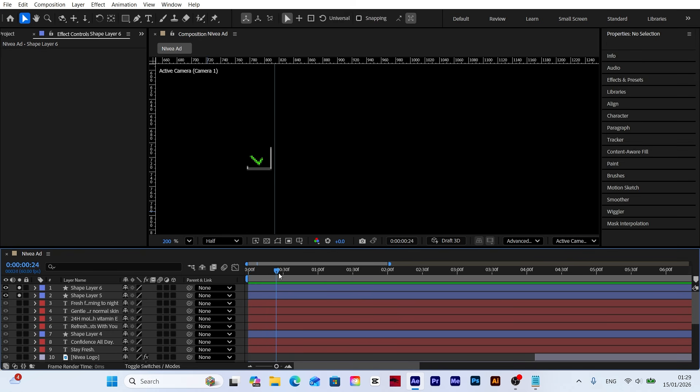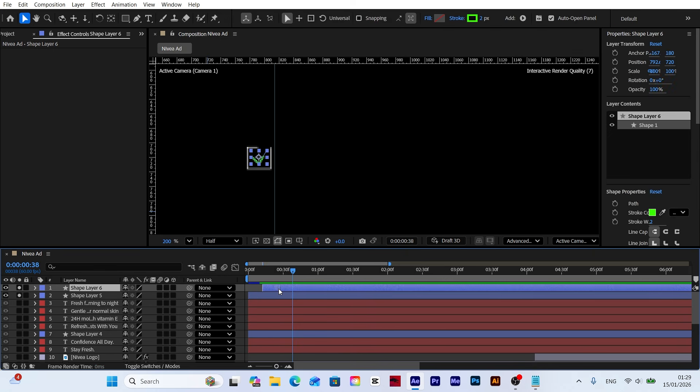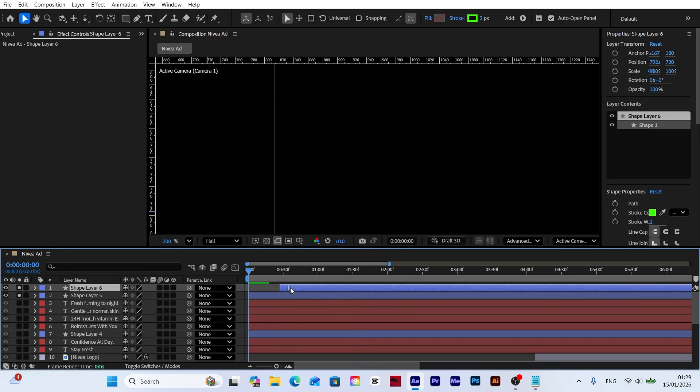Since the animations for both layers currently happen at the same time, I'm offsetting their start times. This way, the rectangle will form first, followed immediately by the appearance of the green checkmark.